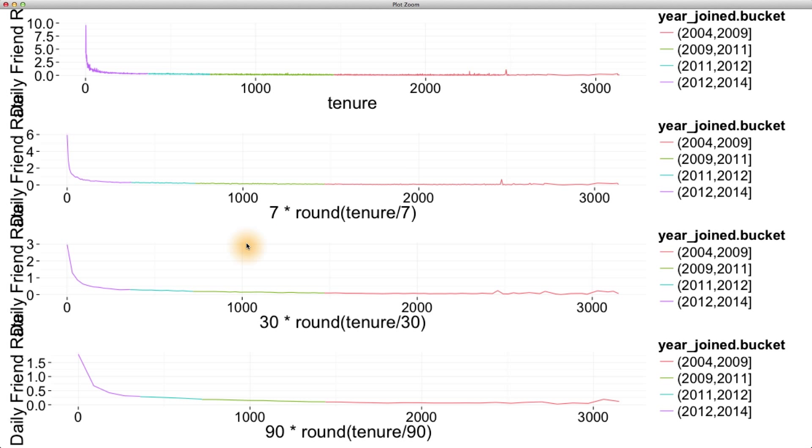In lesson four, we introduced smoothers as one tool for an analyst to use in these types of situations. So instead of using geom_line here, I'd like you to use geom_smooth to add a smoother to this plot. Try doing this in this next programming assignment.